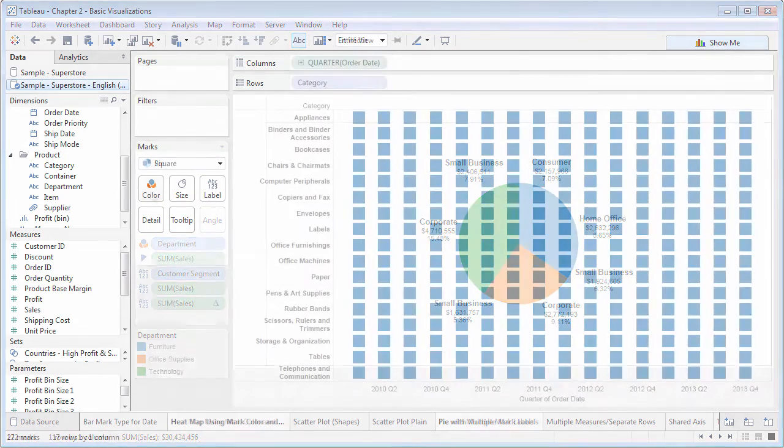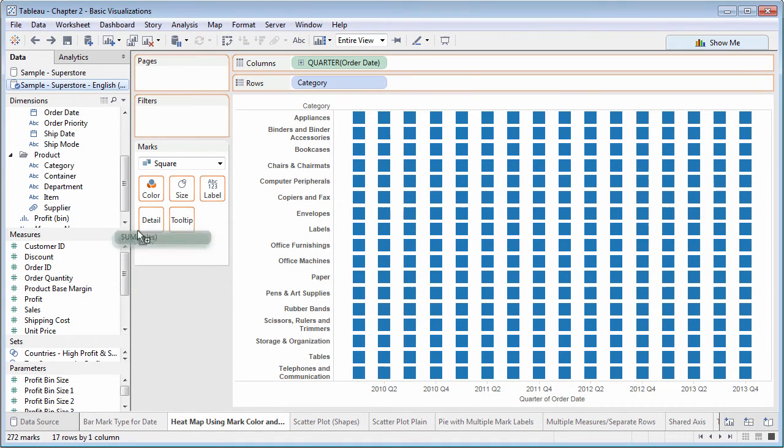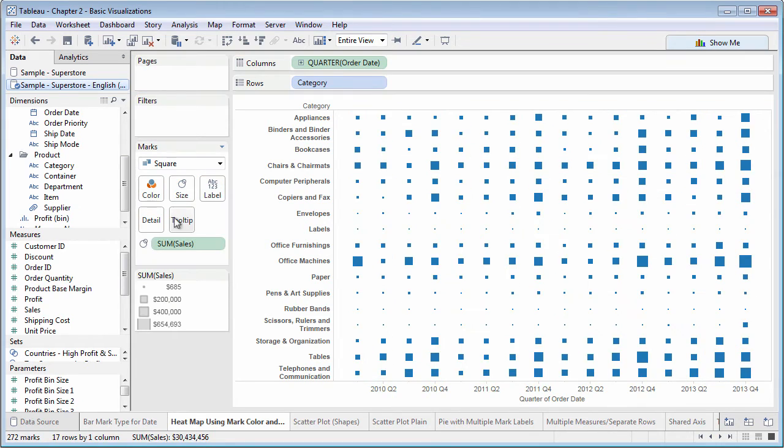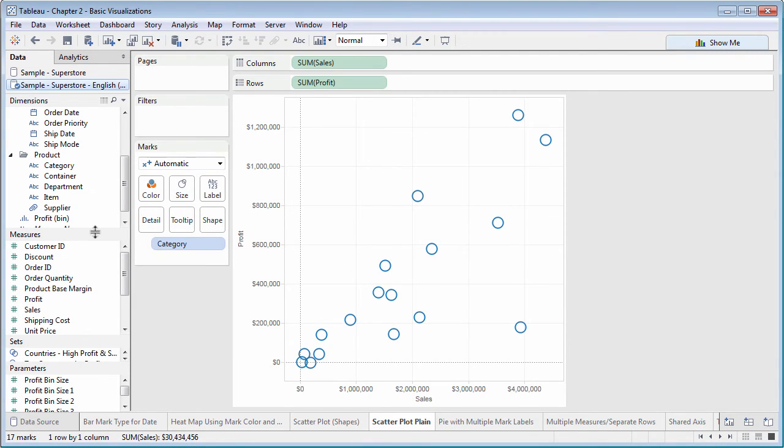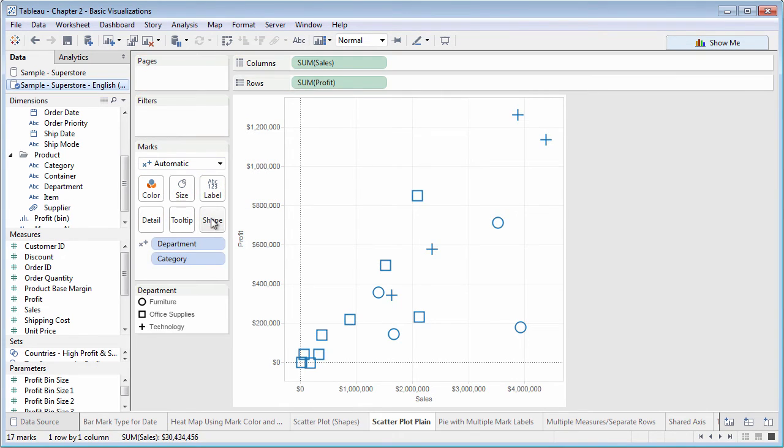You'll usually drop a measure on size to vary the size of marks based on the values in the measure. And if you choose a shape mark type, you can drop a dimension on shape to vary the shape based on different members of the dimension.